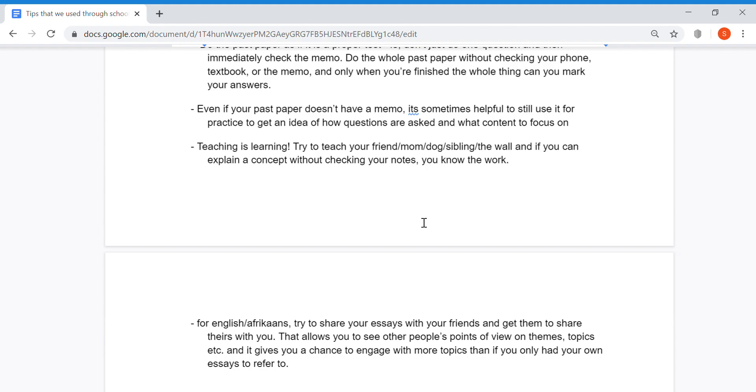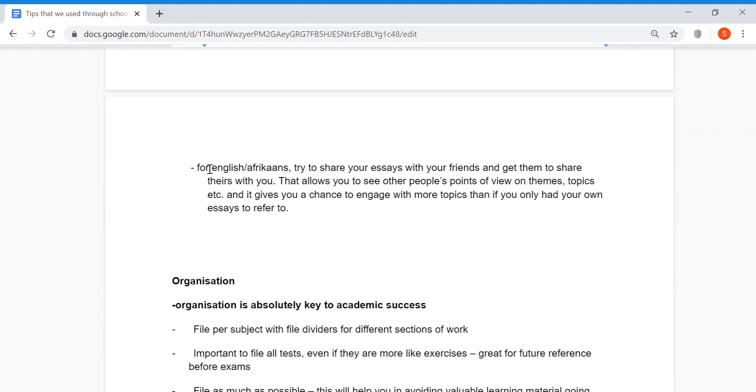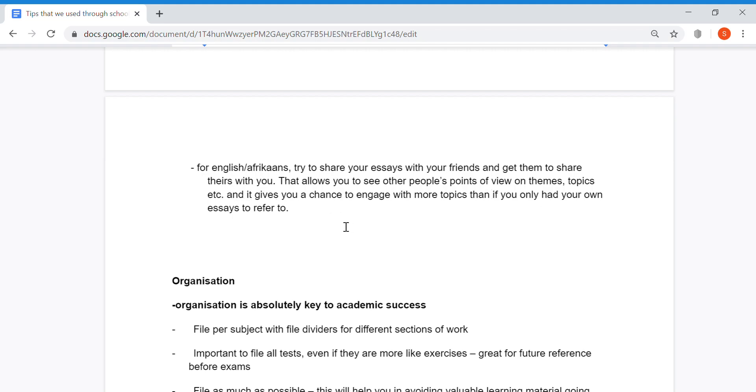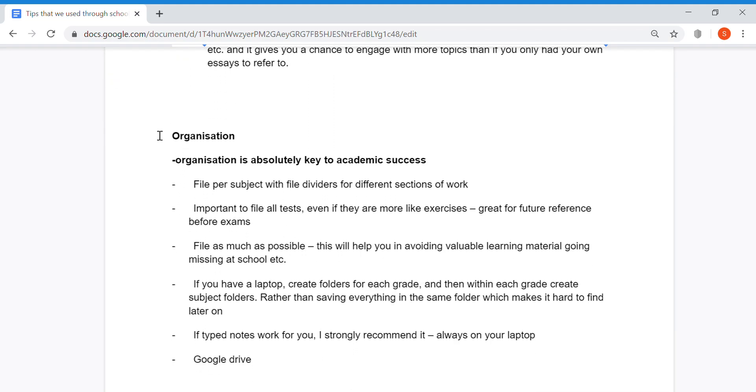For English, Afrikaans, and subjects that focus a lot on essay writing, try to share your essays with your friends and get them to share theirs with you. This allows you to see other people's points of view on themes and topics, and gives you a chance to engage with more topics than if you only had your own essays to refer to.